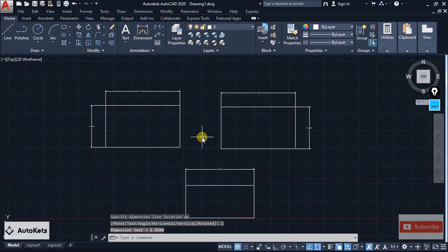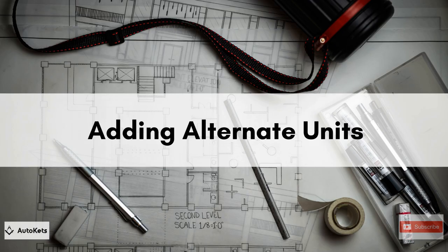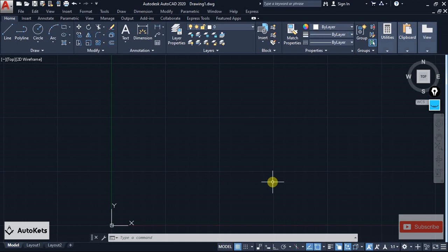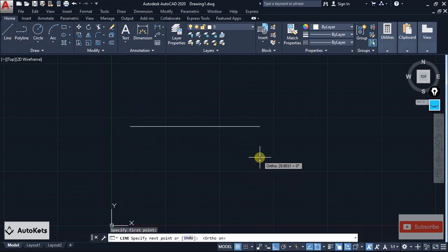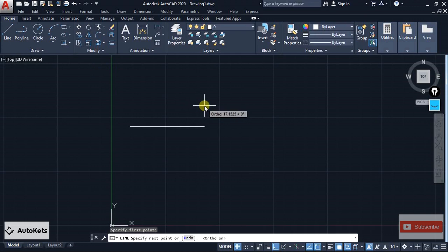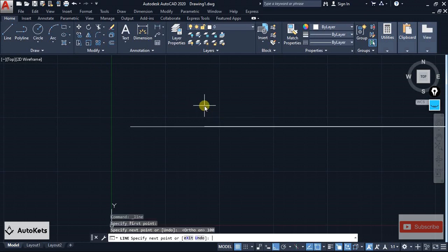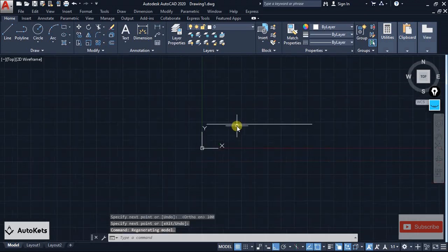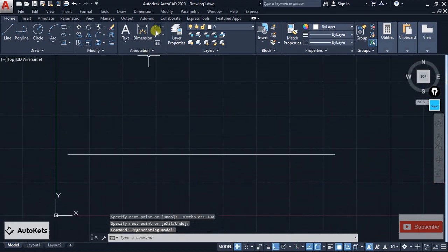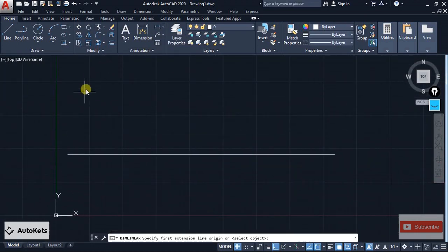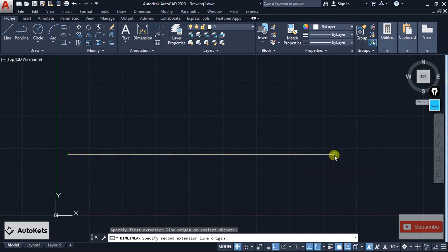So with this method you can create equal-length dimension offsets. The next trick is how we can add an alternate unit to our dimension. Let's say we have created a line of 100 mm. My current unit is decimal mm. I'll create a line of 100 mm, then click on the linear dimension tool and provide a linear dimension.